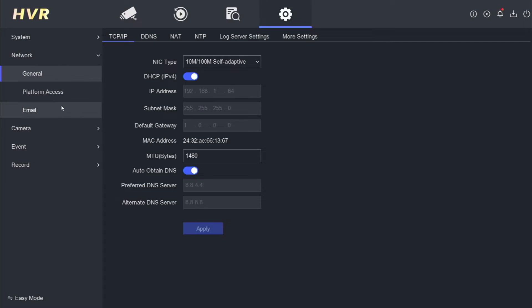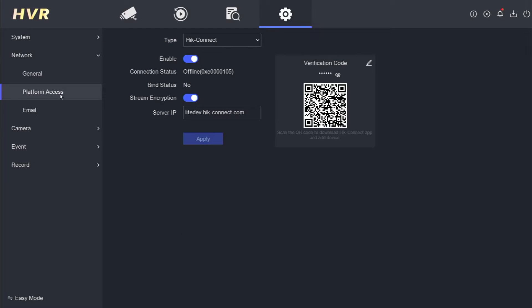Proceed to the Network section and locate the Platform Access menu. Currently, the connection status is displayed as offline. In this state, it is not possible to add or monitor devices through the HikConnect application.